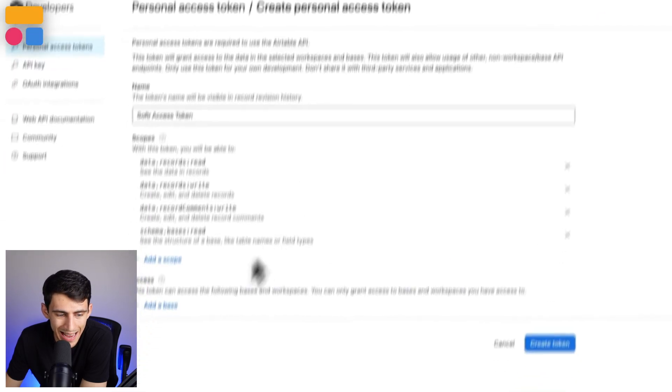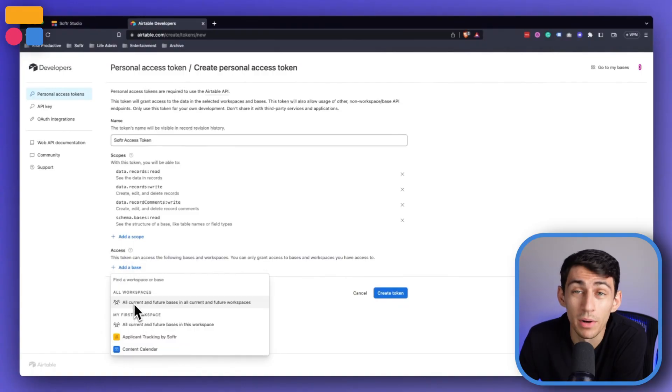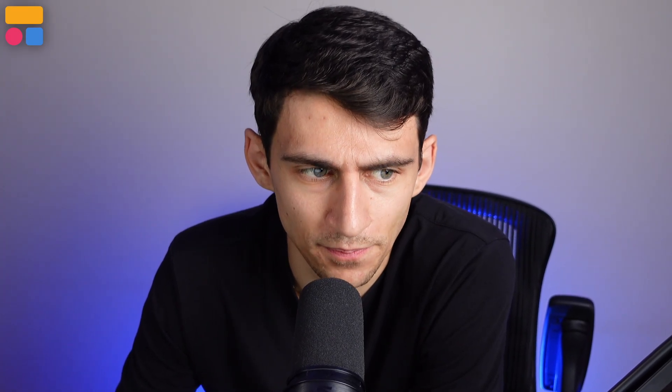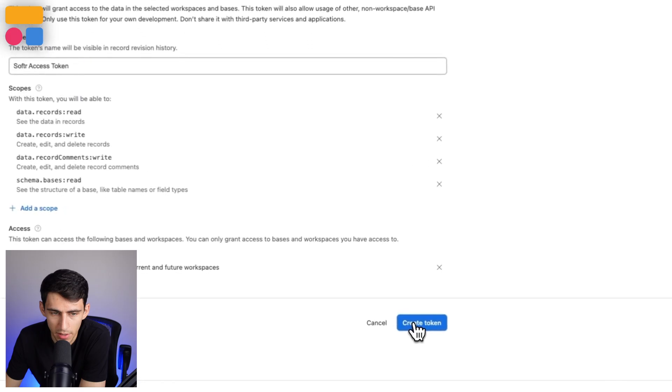So if we do add base, we can either select specific things within our Airtable or what I recommend is that you do all workspaces. Unless it's something very specific, definitely do that. And then you can press create token here.